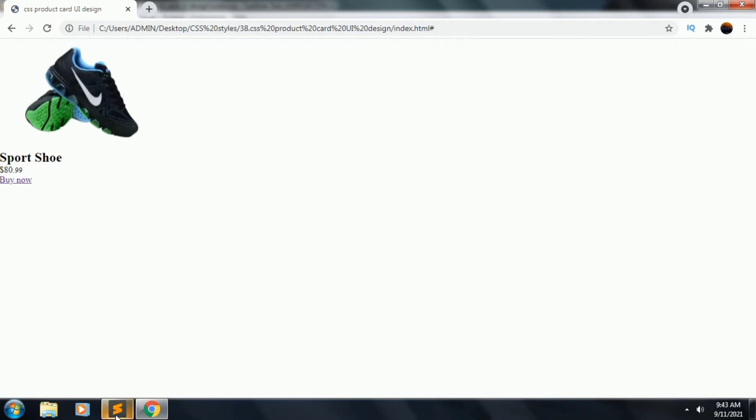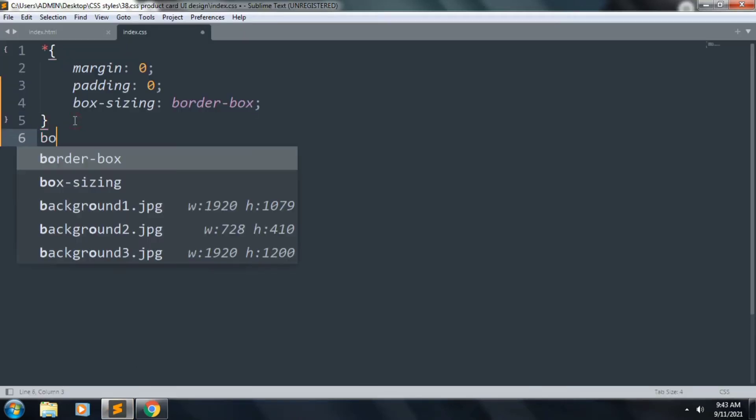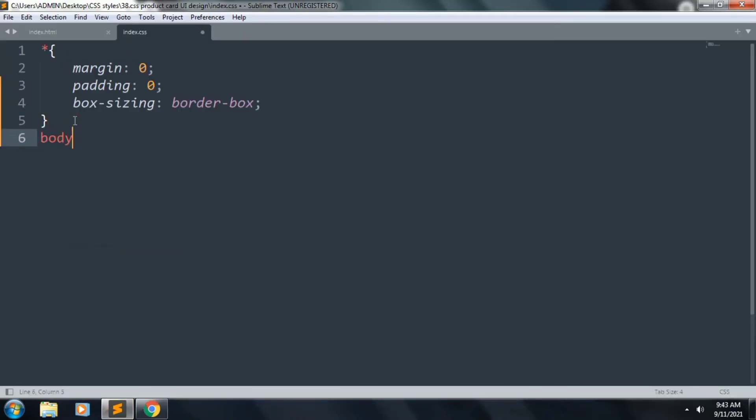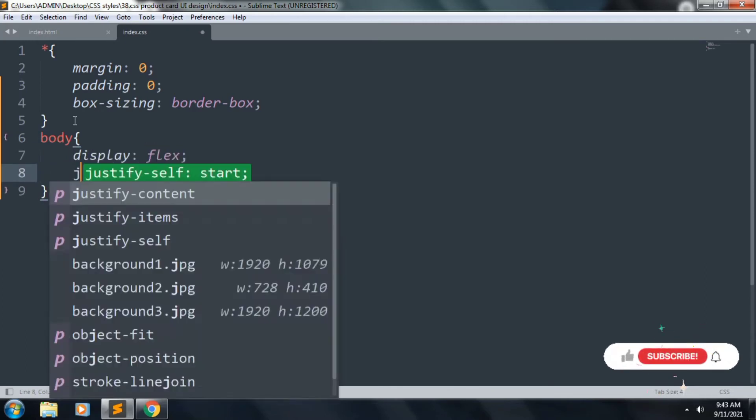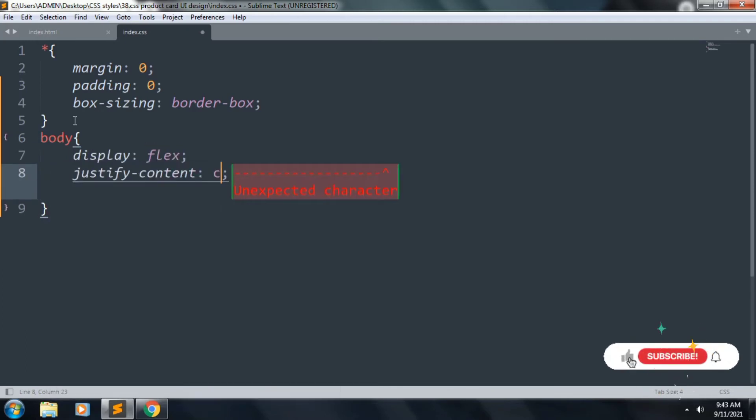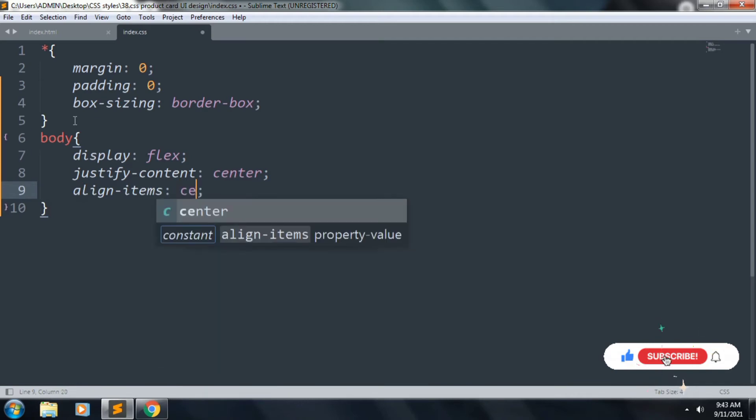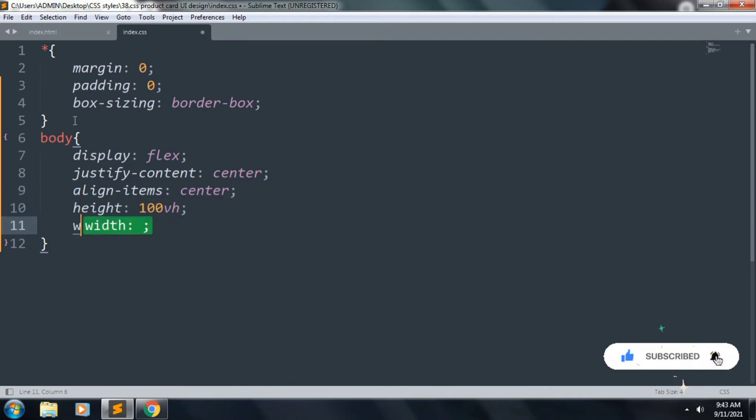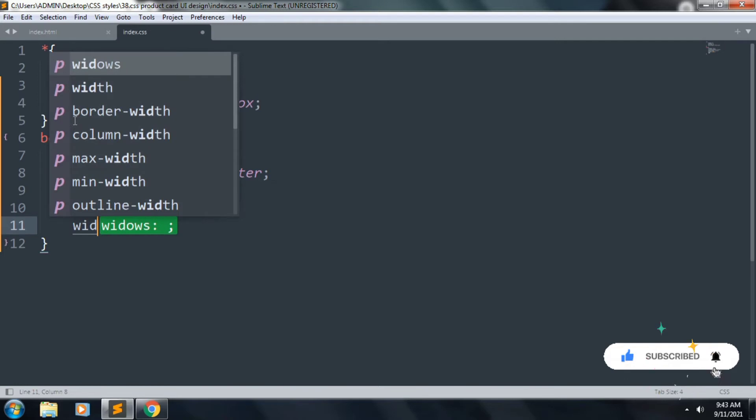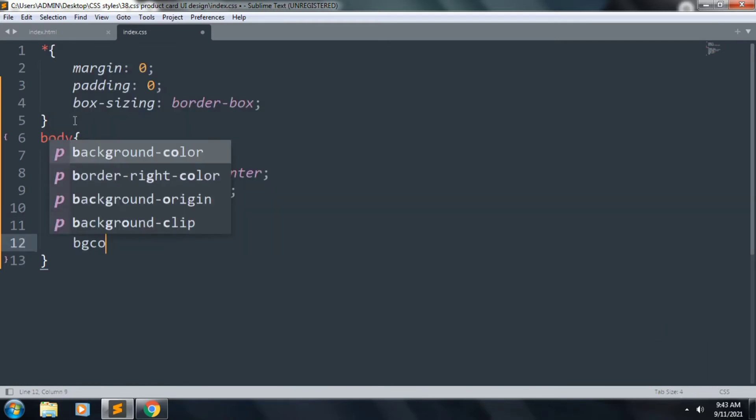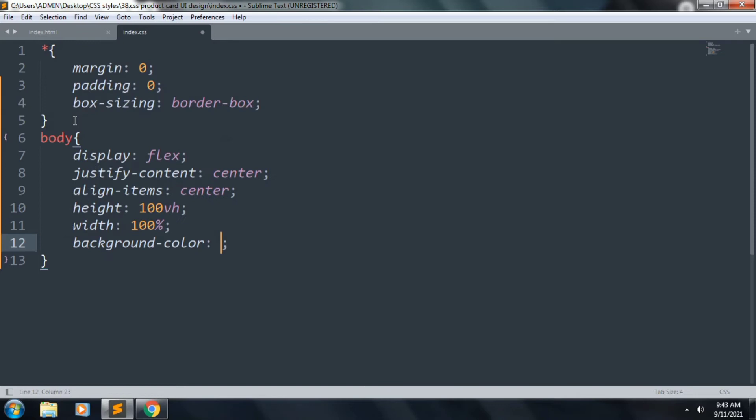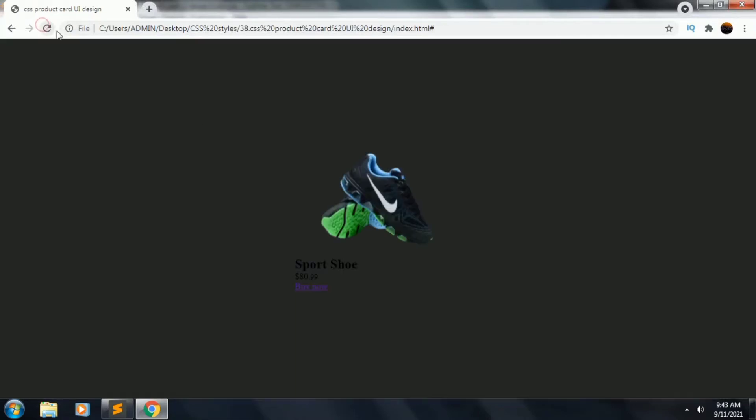Next we want to style our body. Display flex, justify-content center, align-items center, height 100vh, width 100%, and background color will be hash 262626ff. So the file refresh, the background color is okay now.